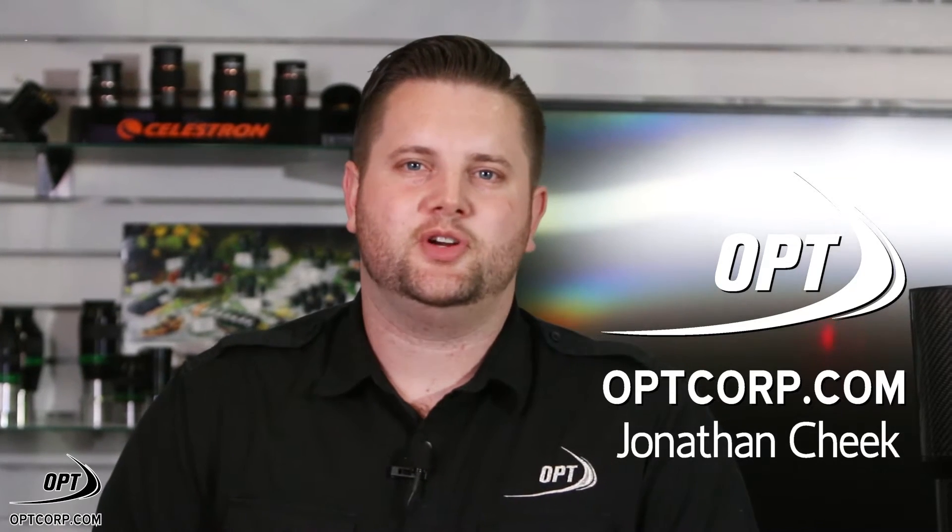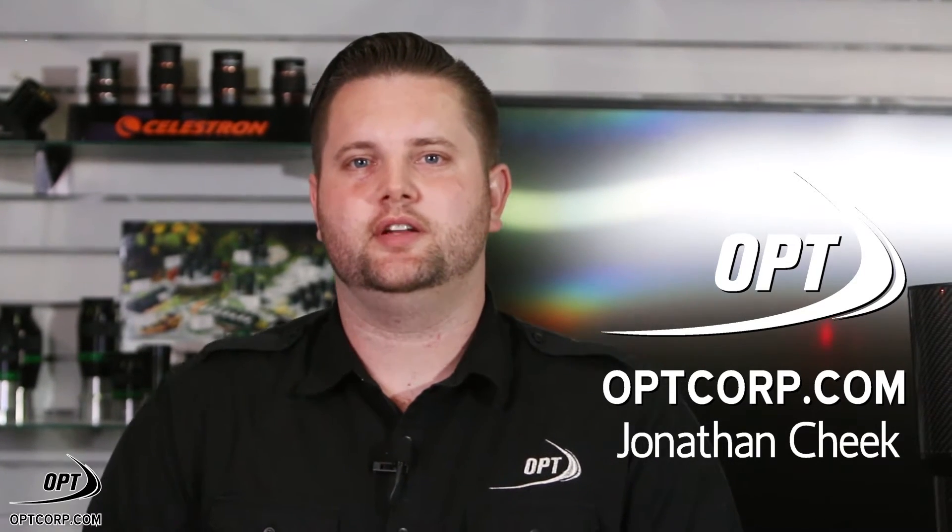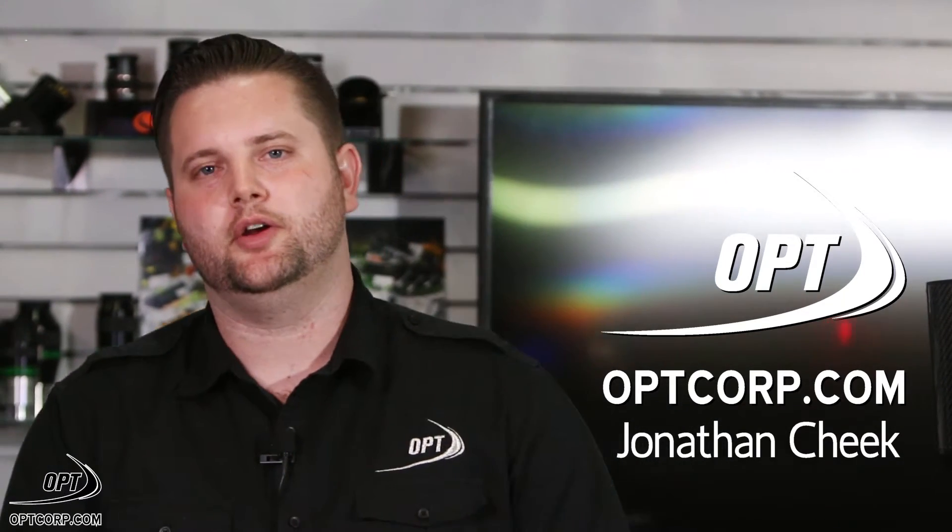Hi there. My name is Jonathan. I work in the internet sales department here at OPT. What I'm going to talk to you about today is how to make your images the best that they possibly can be.